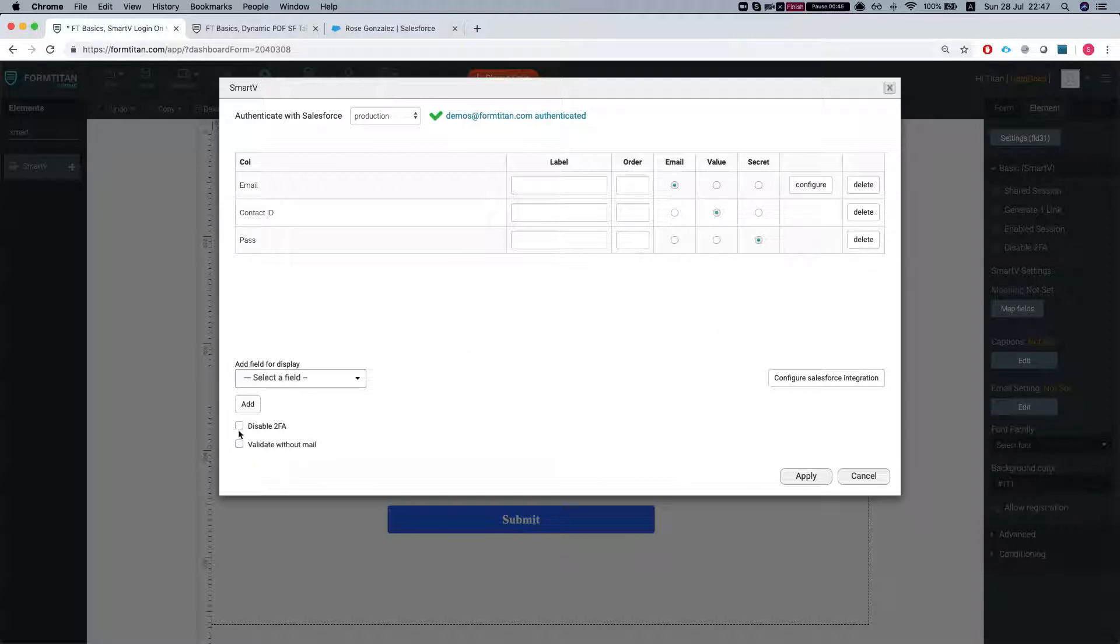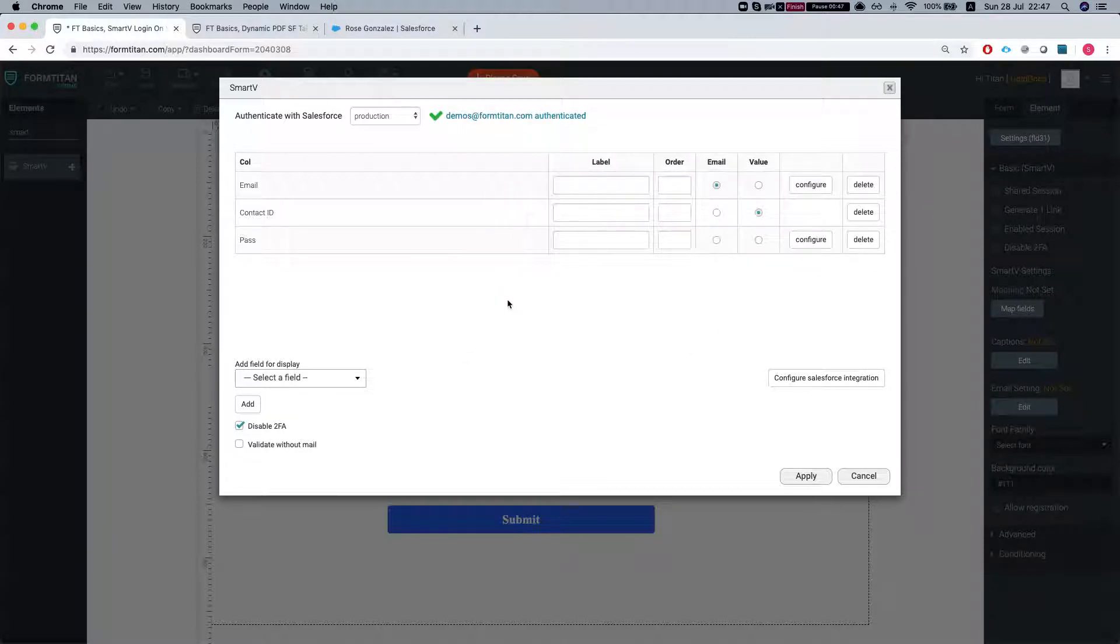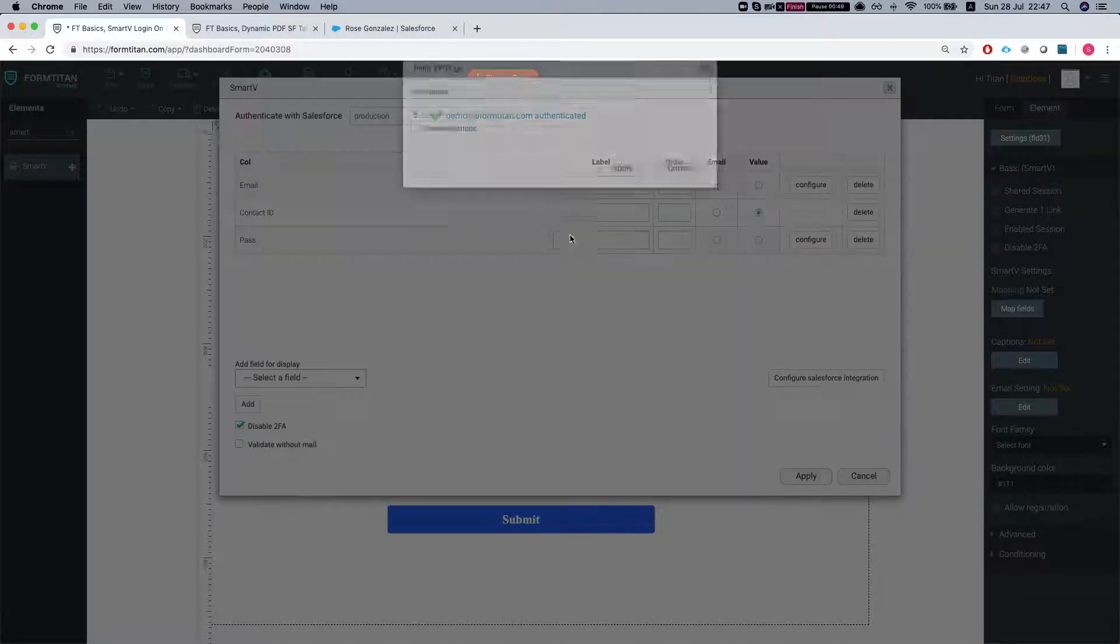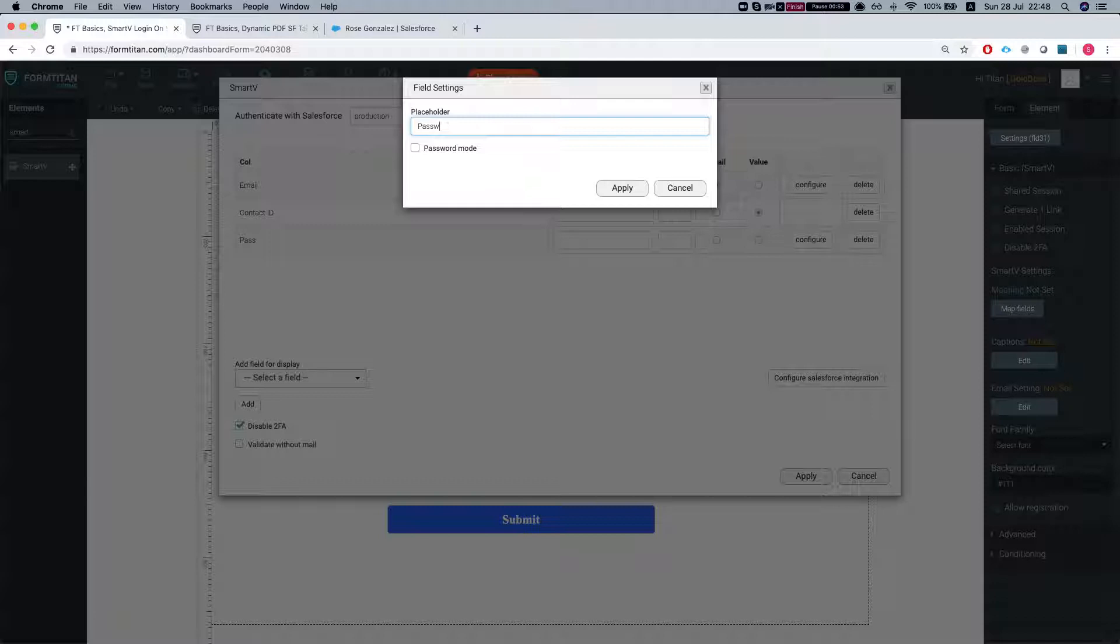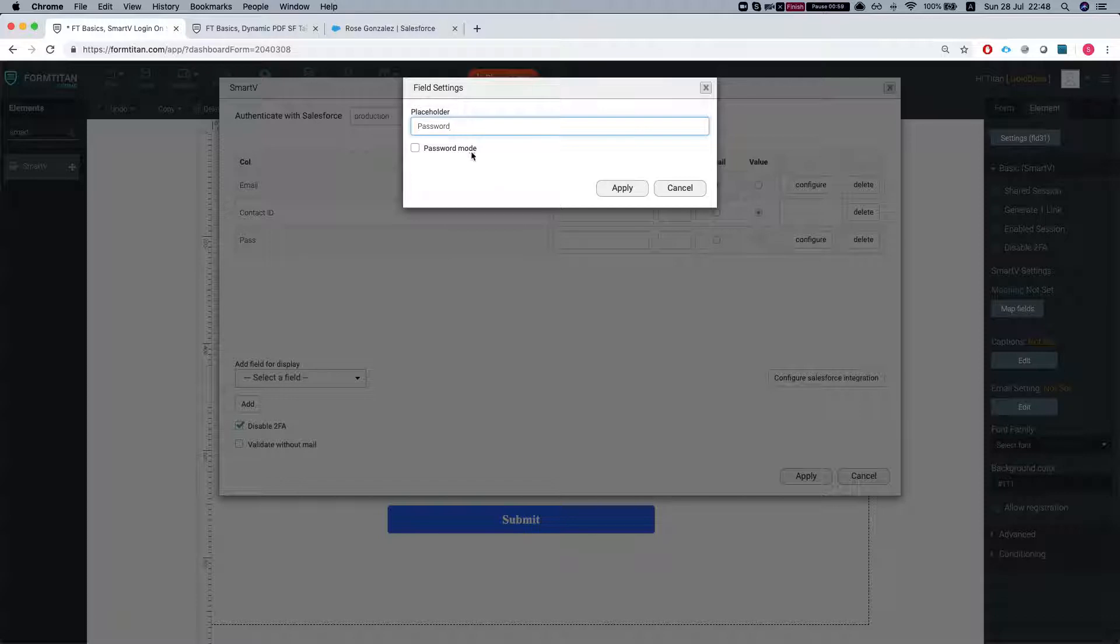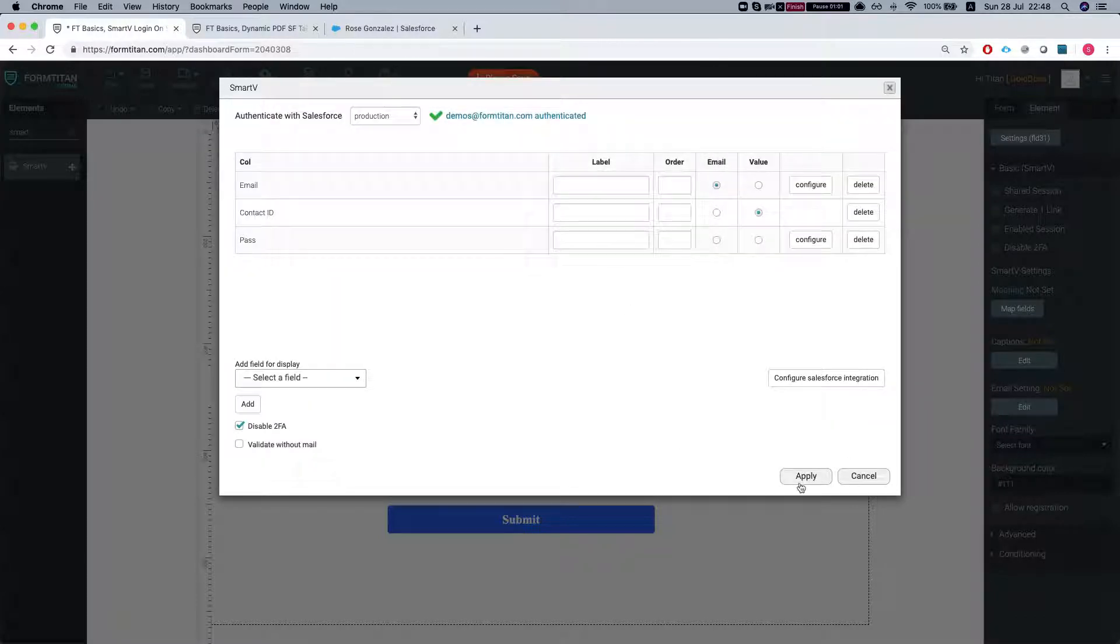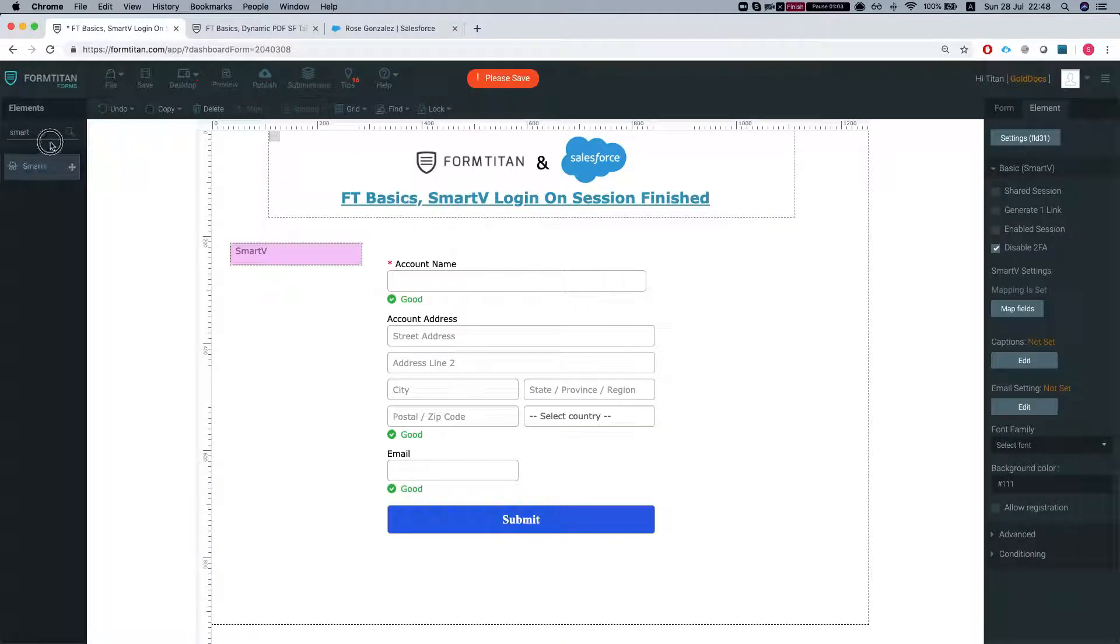And let's disable two-factor authentication because we don't want to get emails just to log in with a preset password. Let's set a placeholder and we'll do password mode and we will apply.